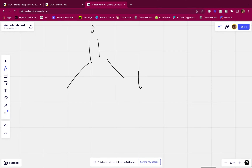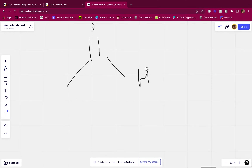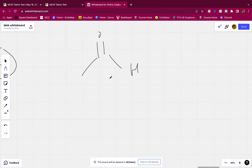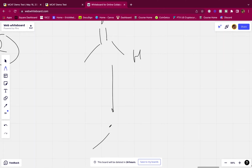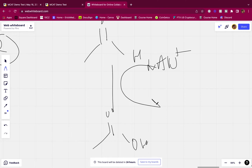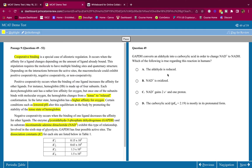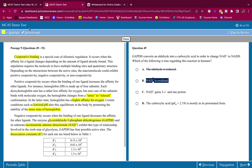So the aldehyde becomes carboxylic acid. NAD+ has to come in and become NADH. That means the aldehyde is oxidized and the NAD+ is reduced.